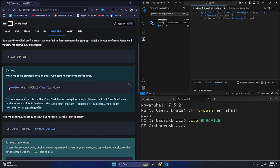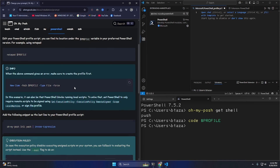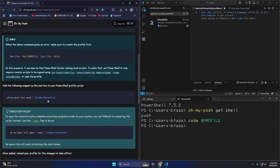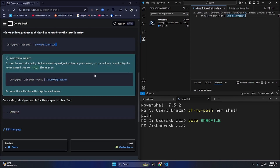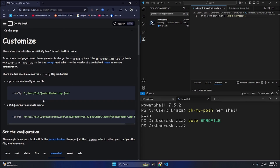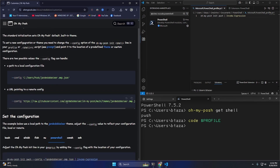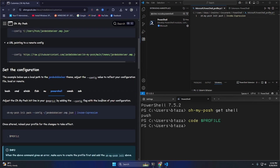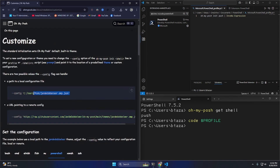It tells me I can create a profile in case I don't have one, using 'New-Item -Path $PROFILE -Force'. The init line needs to be the last line, so I'll put it there. Now for customization: there's a config option on the command line. I can either point to a local configuration file or a URL pointing to a remote config.